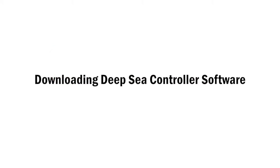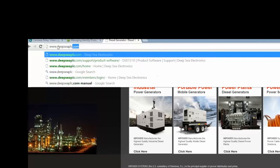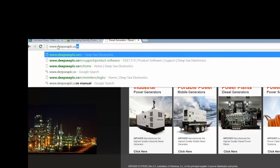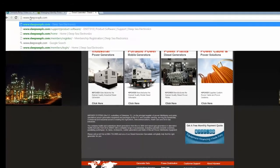Downloading the Deepsea controller software. Step one is to go to www.deepcplc.com.